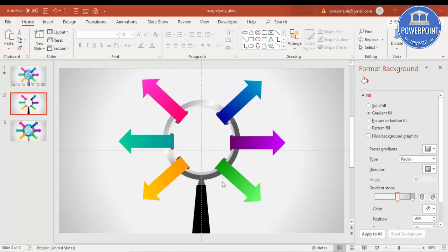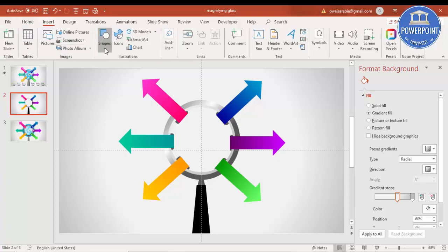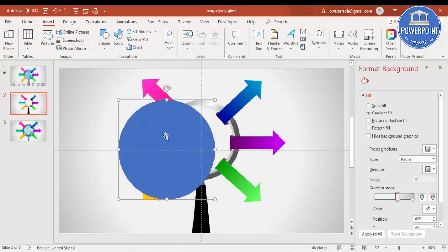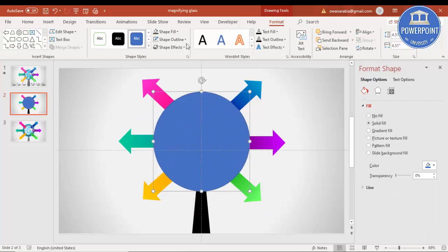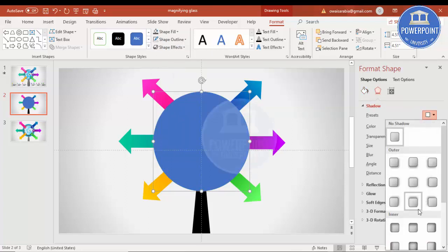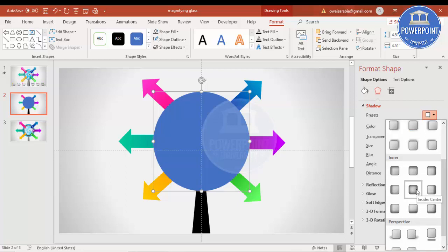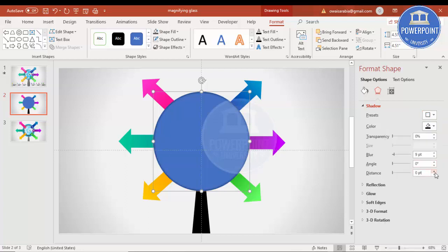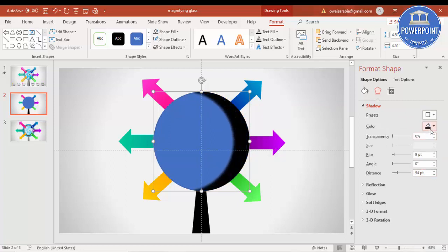Next, add the background and world map. Go to Insert > Shapes, select an Oval shape, and draw it while holding the Shift key. Bring it into position, set shape outline to no outline, then go to Effects > Shadow and select Inner Shadow. Increase the distance and change the shadow color to blue, then send it to back.